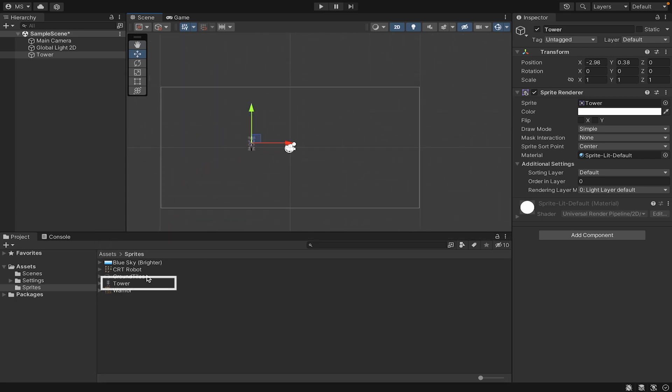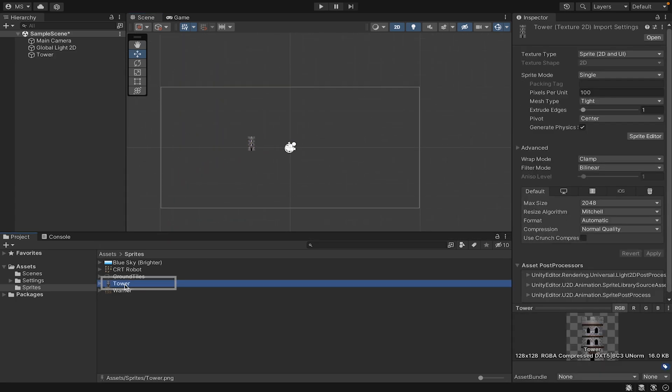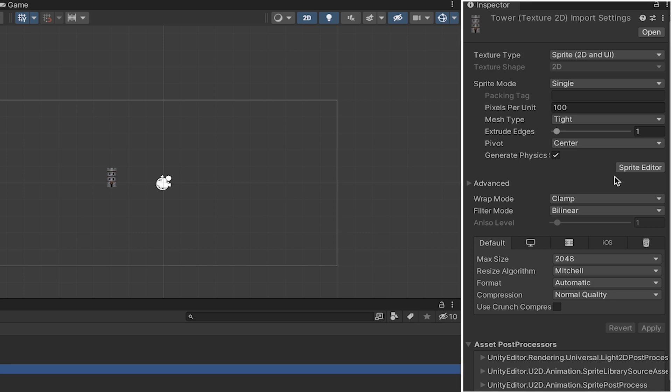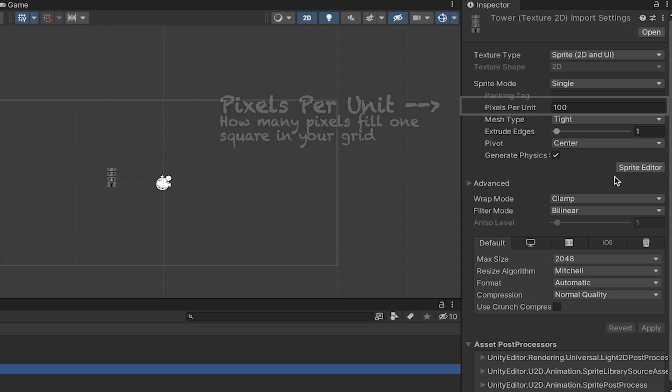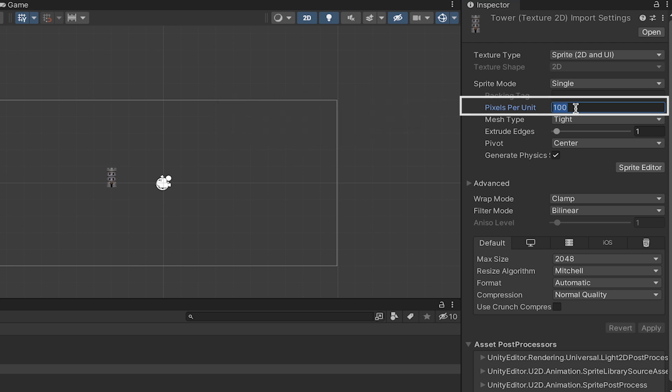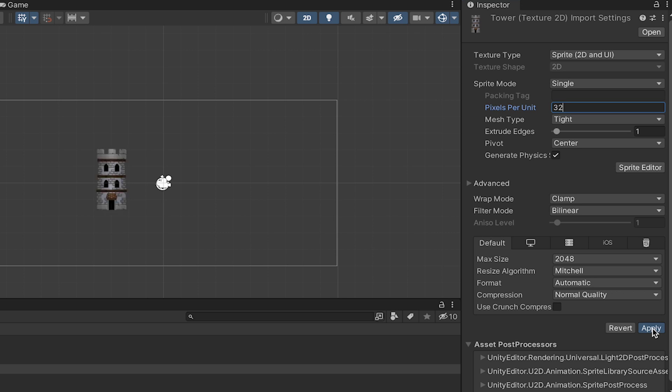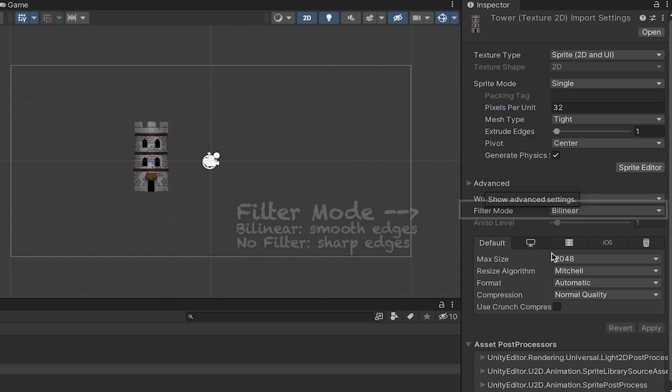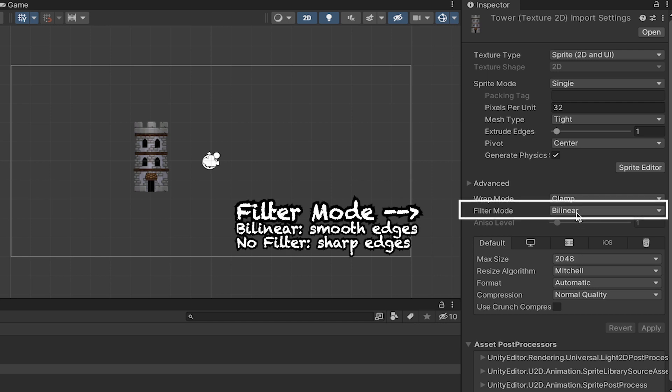Those are called gizmos. They can often be helpful, but if you don't like them, you can toggle the visibility of gizmos from the top menu. You'll notice my tower is quite small and if we zoom in it's also kind of blurry. This can be easily fixed by going down to our sprites folder and clicking on the tower.